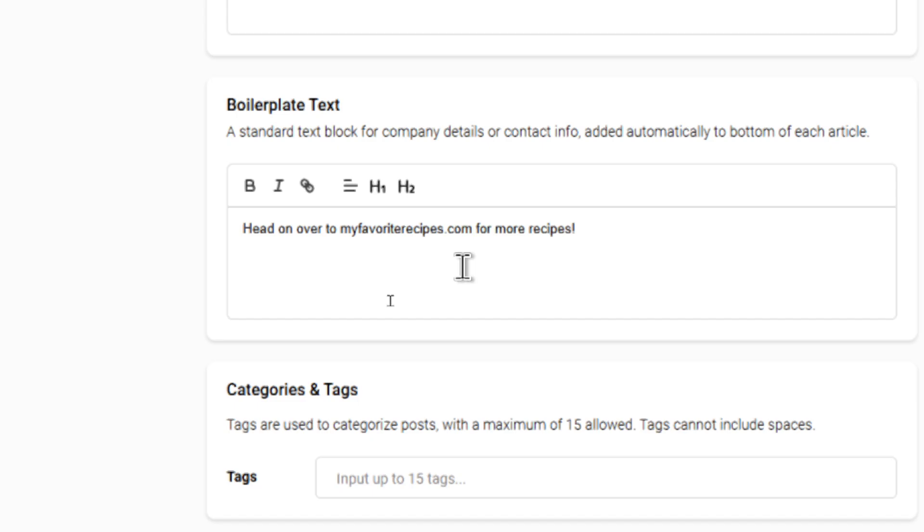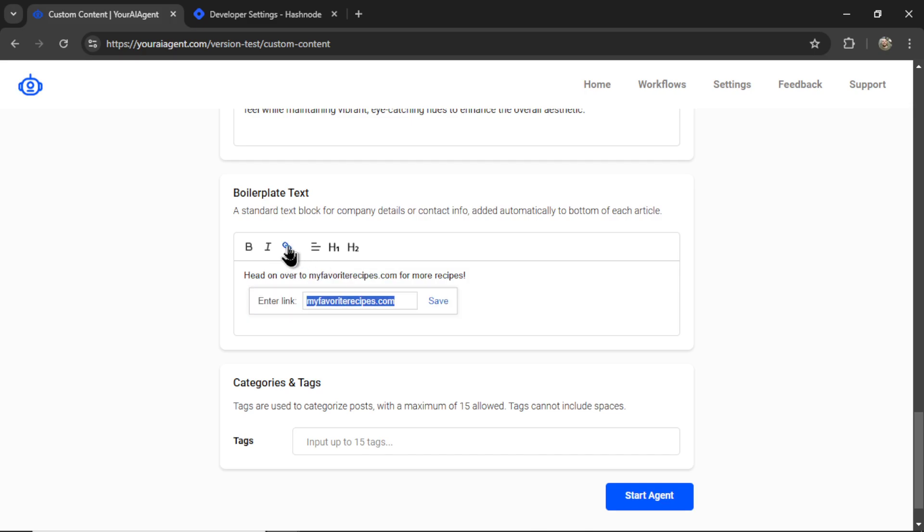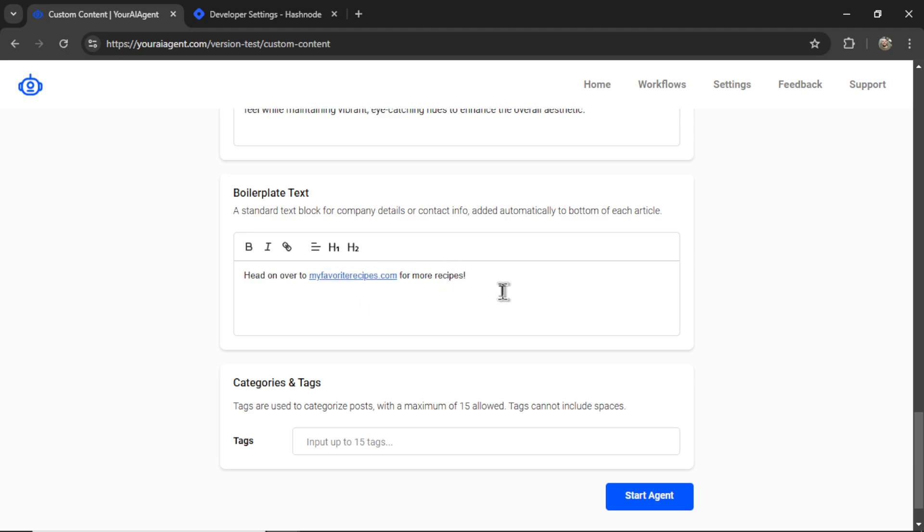For example, head on over to myfavoriterecipes.com for more recipes. And then let's copy this text. We're going to hyperlink it to that website. I don't own this, but if I did, I would do the boilerplate text like this.